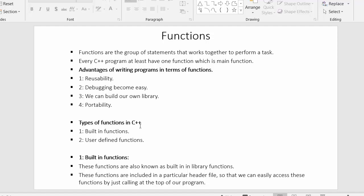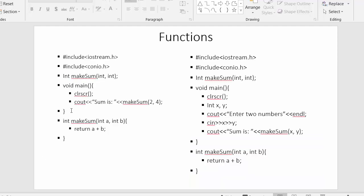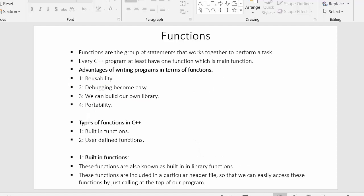In this video we have understood everything about functions: the definition of a function, advantages of functions, types of functions, what are built-in functions, what are user-defined functions, the criteria for defining a user-defined function, and we also saw a few examples. I hope you understood the concept of functions in C++. That's all for this video — if you liked it, click the like button, share it with your friends, subscribe to our channel, and thanks for watching.